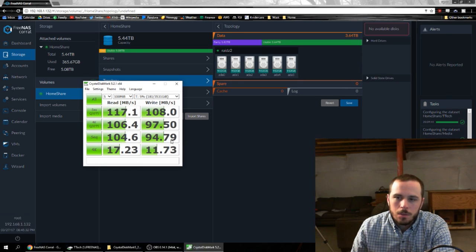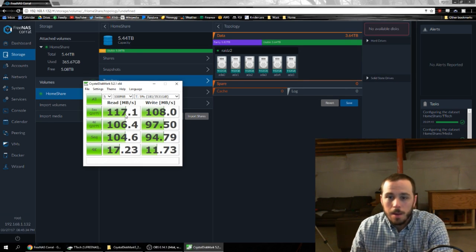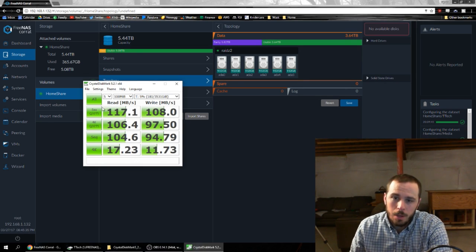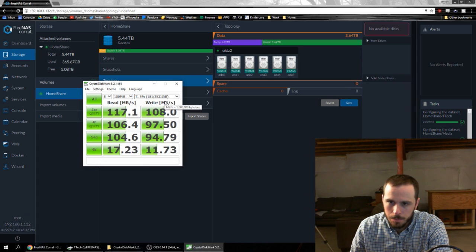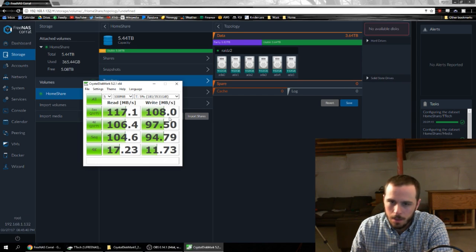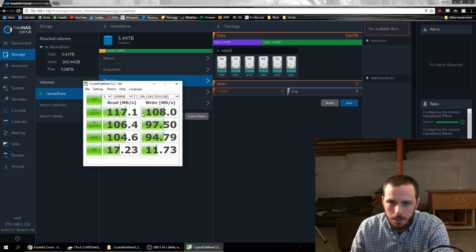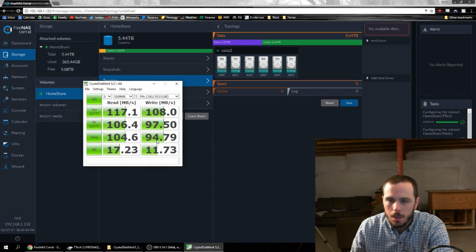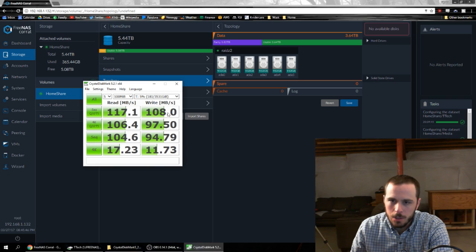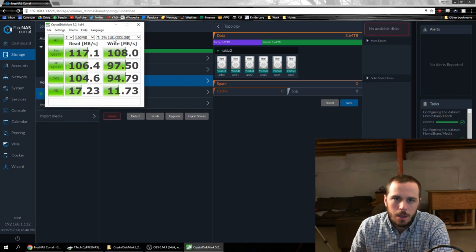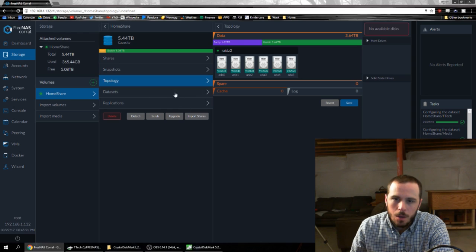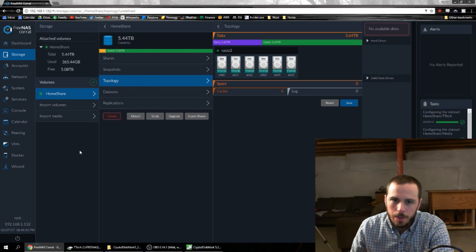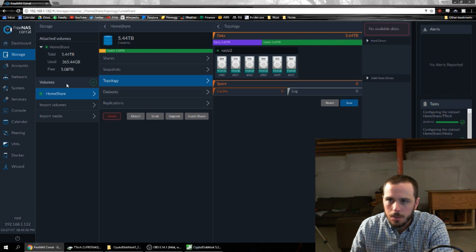So the CrystalDiskMark is done and as you can see the performance is pretty much as we expected. About 118 megabytes per second for our fastest reads and the writes come in just behind. We're going to save that guy open and we're going to go ahead and delete the existing share and rebuild it with a new topology. So let's do that.